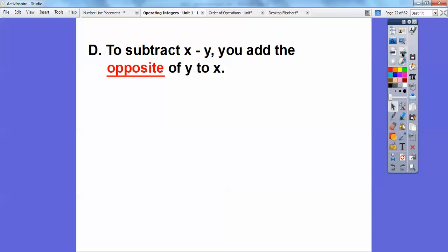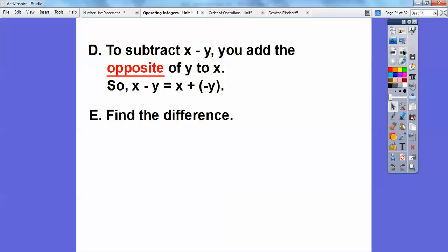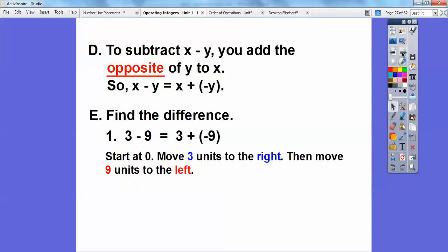When you subtract — when subtracting x minus y — you add the opposite. Always add the opposite. So x minus y is the same as x plus negative y. If it's positive, it goes to the right; if it's negative, it goes to the left. So find the difference — that means subtract. Three minus nine: add the opposite of nine, so this becomes three plus negative nine.